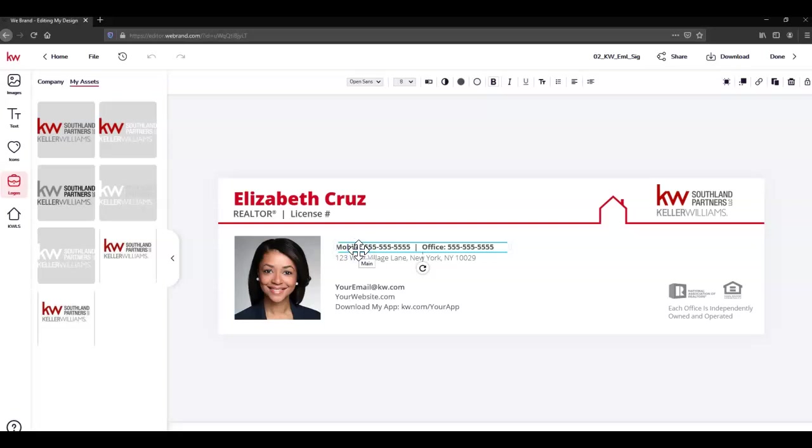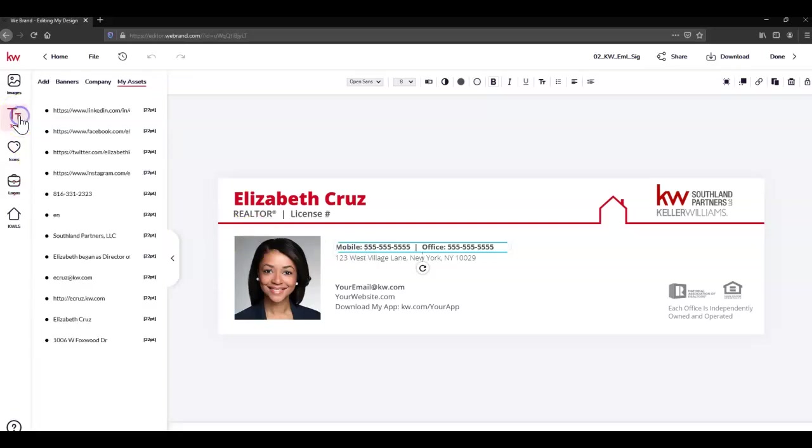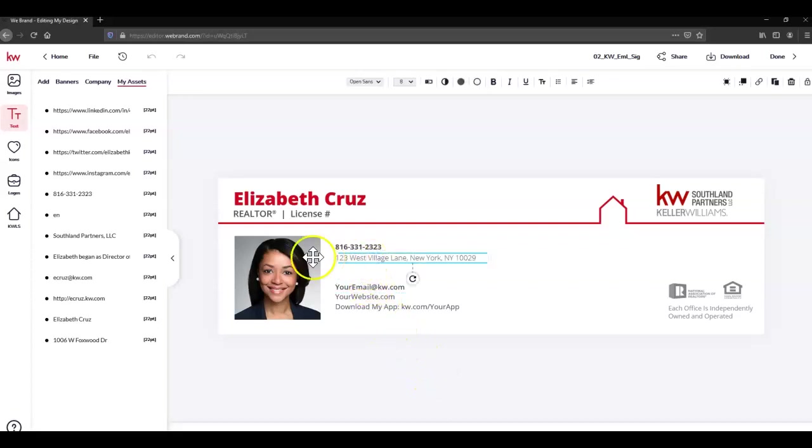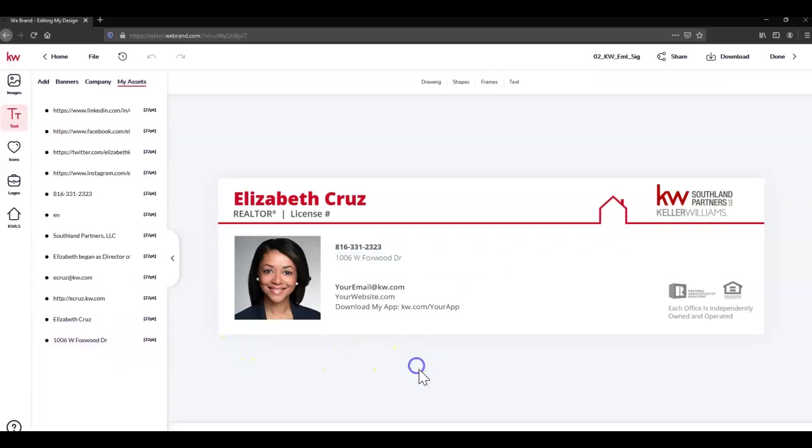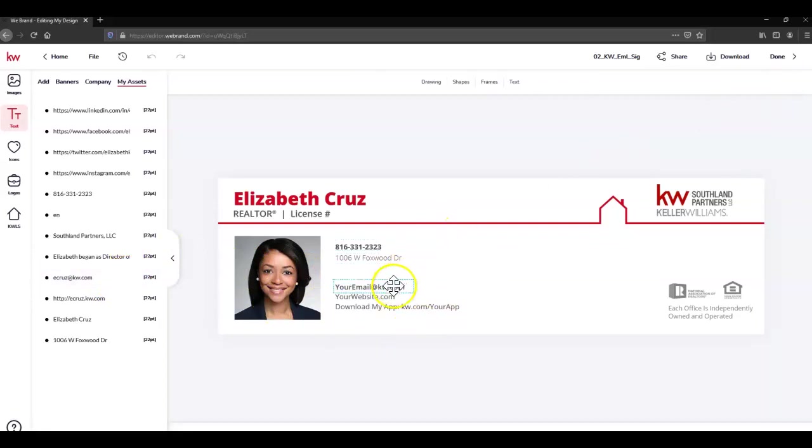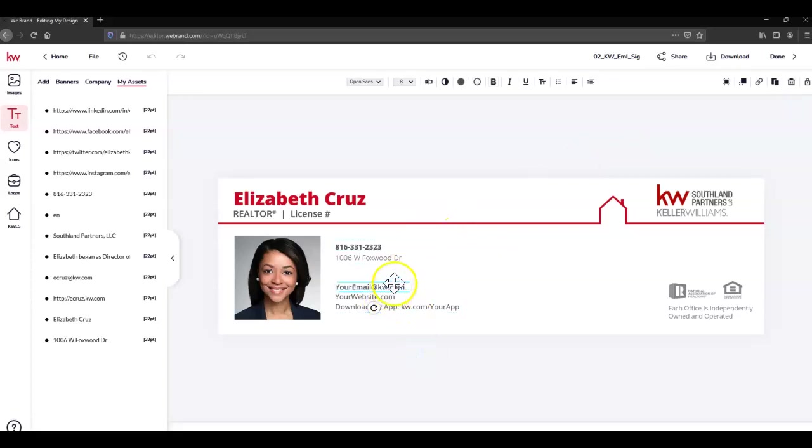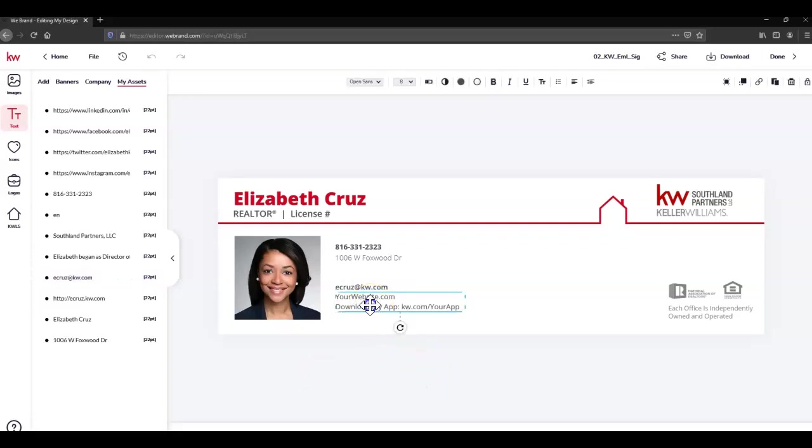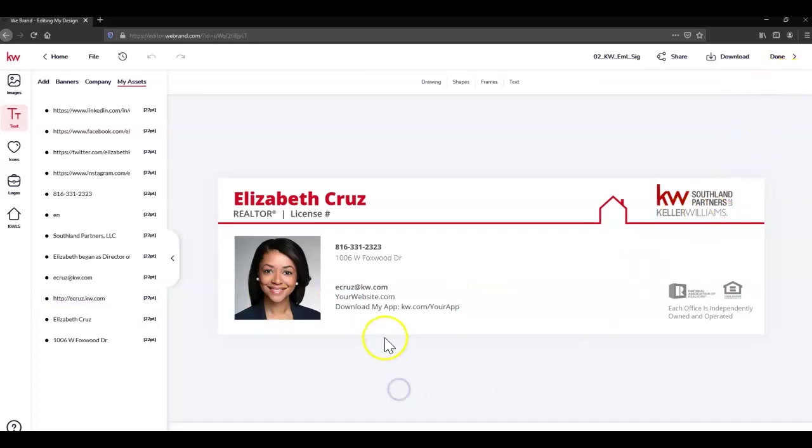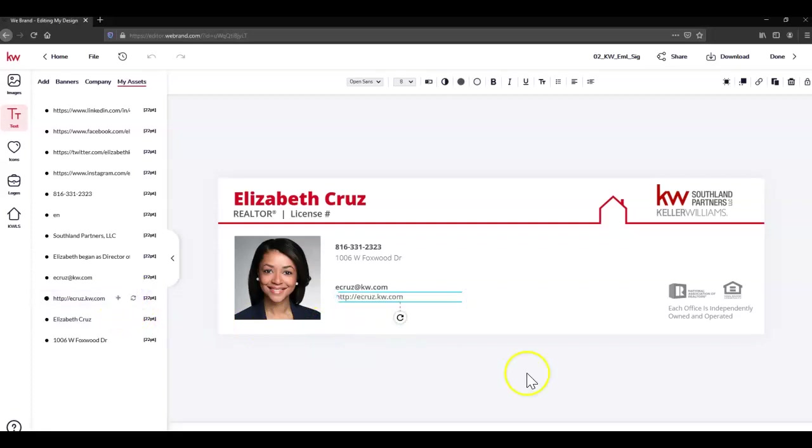Next I'm going to replace the phone number. I'm going to head back up to Text, click Replace, deselect. Click the address, replace, deselect. Repeat for the email. Click the email, click replace. Same with the website. Click replace.